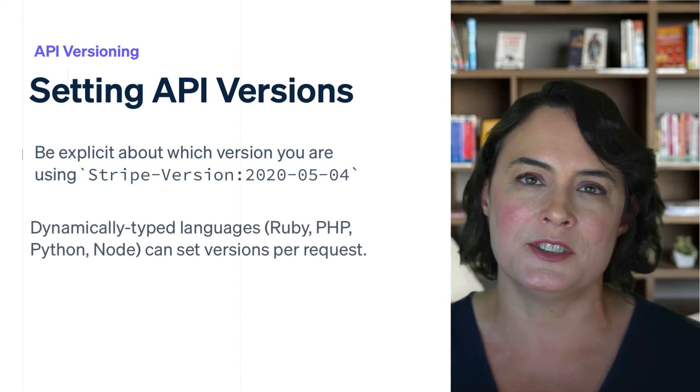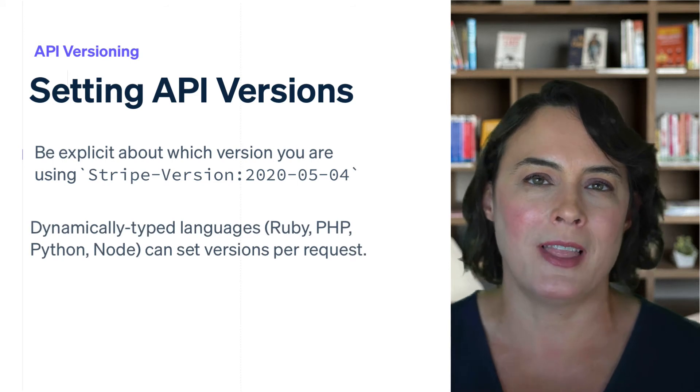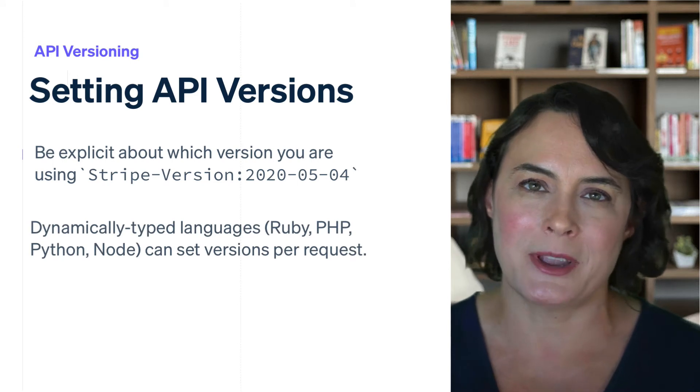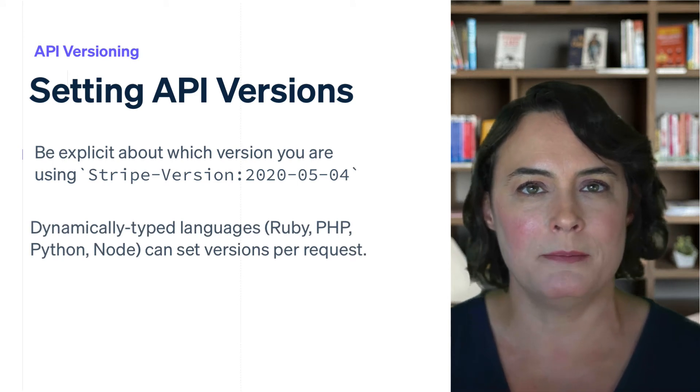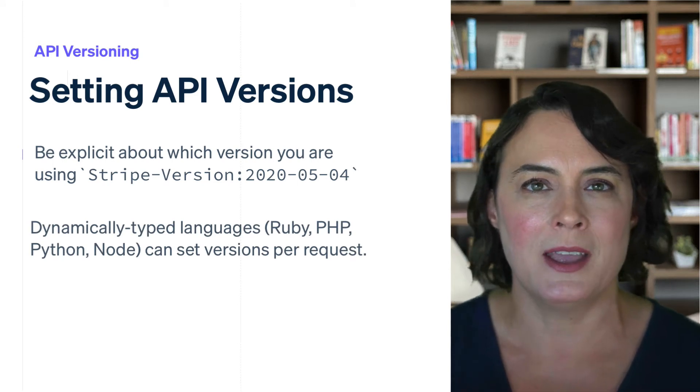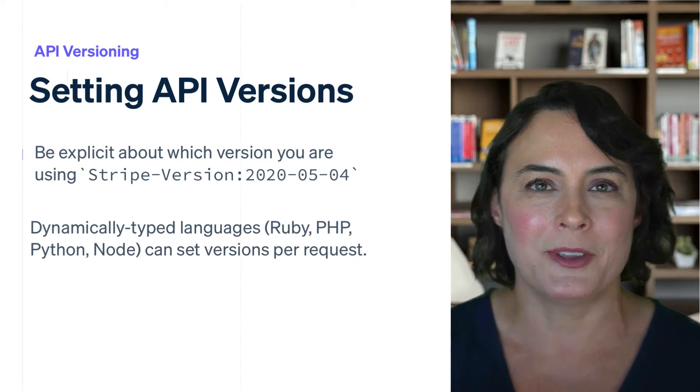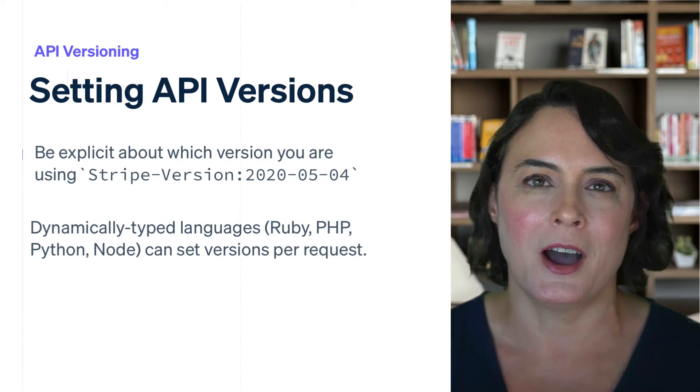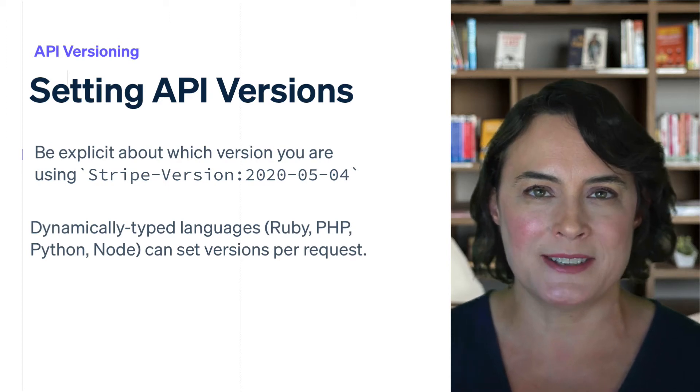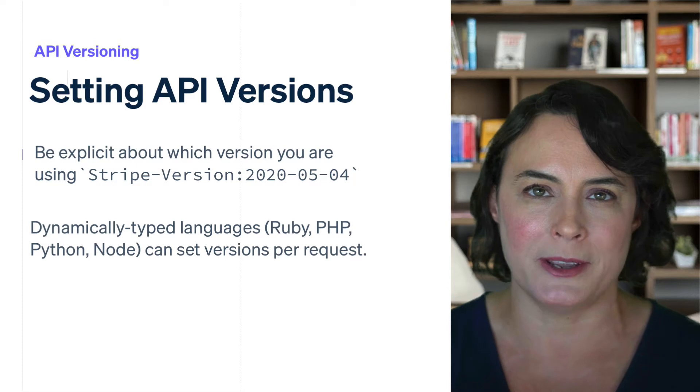If you're using one of our libraries in a dynamically typed language, such as Ruby, PHP, Python, or Node, you can set the API version on a per-request basis or globally.